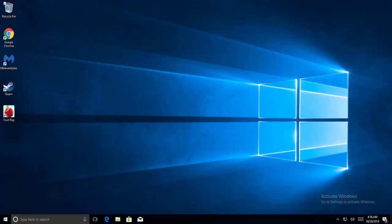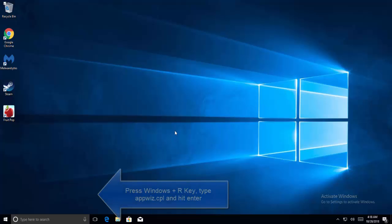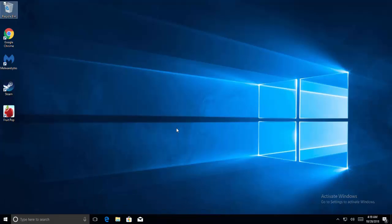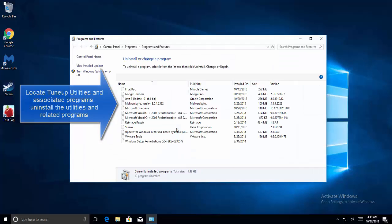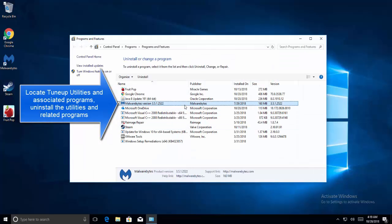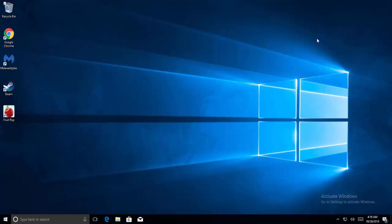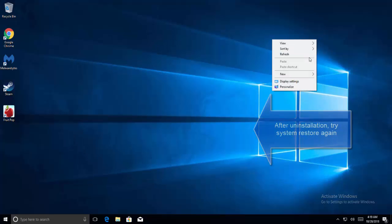The first step is to uninstall TuneUp Utilities or disable Turbo Mode. Press Windows and R key, type appwiz.cpl, and hit Enter. Here, locate the TuneUp Utilities and any associated software. Double-click on TuneUp Utilities or any associated software to begin uninstallation. Once you have uninstalled the TuneUp utility, try running the System Restore again and see if the problem is fixed.